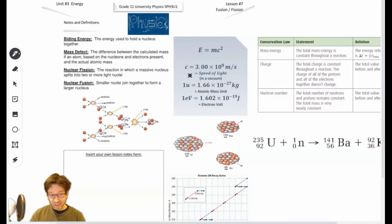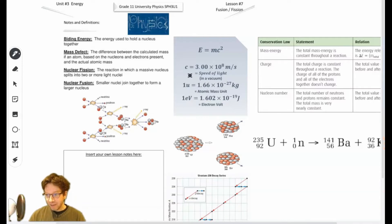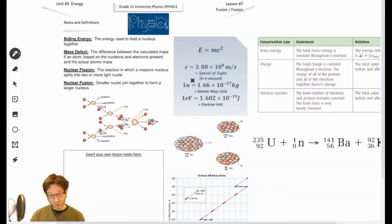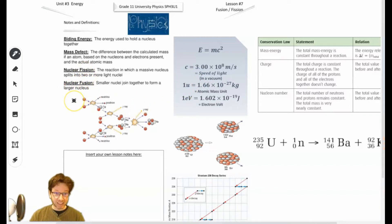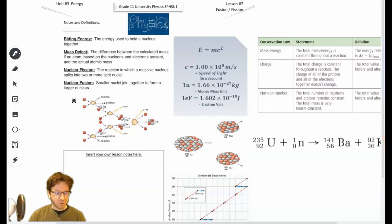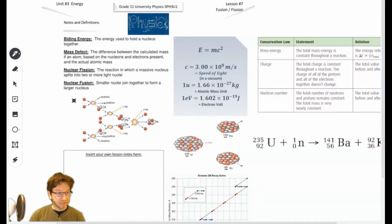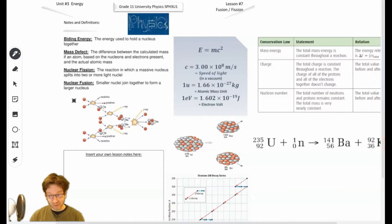If you get enough energy into a small enough space, you will create matter. So that's what that equation means, and we're going to use it. Why? Because in both fission and fusion reactions, we end up with less mass. Where did that mass go? Energy. And we'll be calculating the energy released in these reactions.